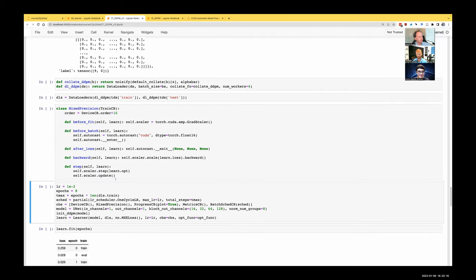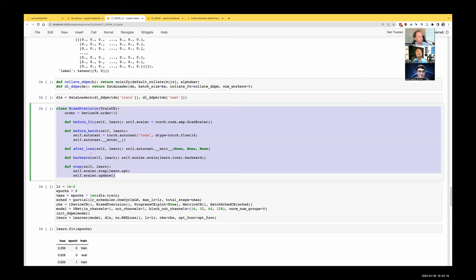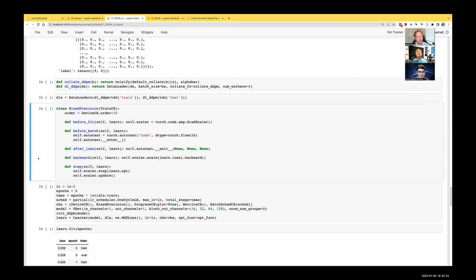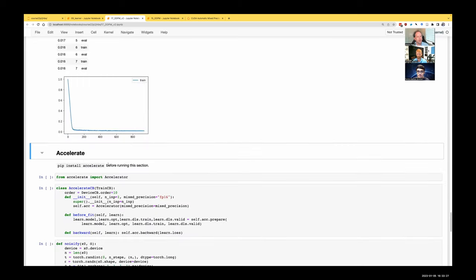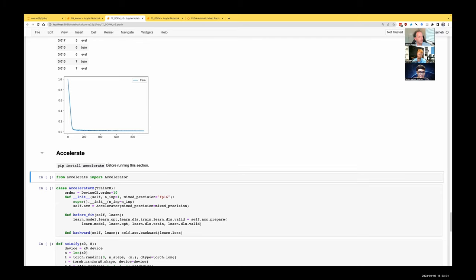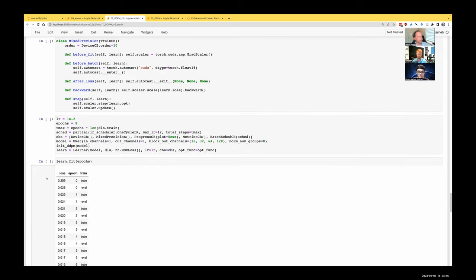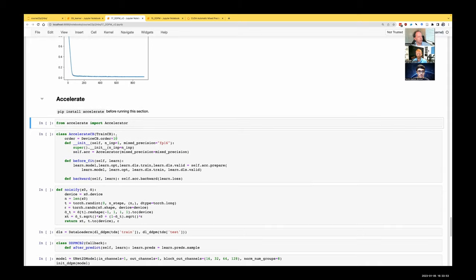The good news is we don't even need to write all this ourselves. There's a nice library from HuggingFace, originally created by Sylvain, who used to work with me at fast.ai, called Accelerate. He now works on it with another fast.ai alum, Zach Mueller. Accelerate provides an Accelerator object that handles things to accelerate your training loops, including mixed precision training, multi-GPU training, and TPU training. By adding a TrainCB subclass to use Accelerate, we can hopefully use TPUs and multi-GPU training as well.